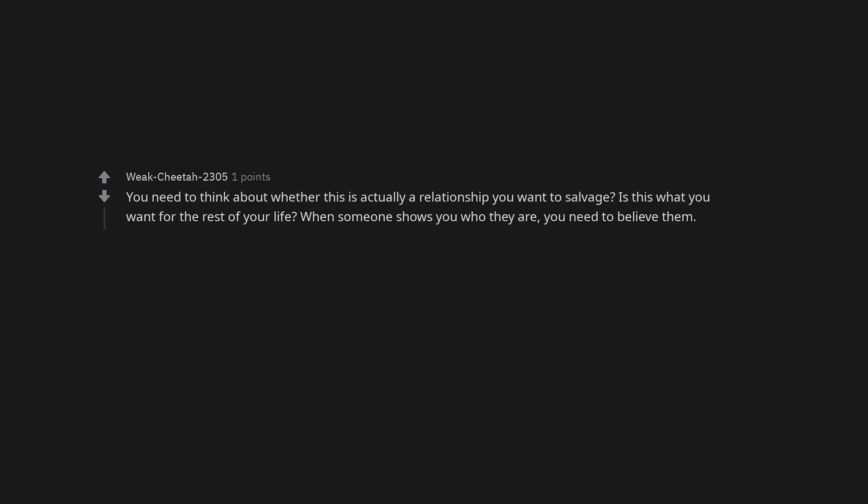It sounds like the relationship isn't really worth saving to me. You need to think about whether this is actually a relationship you want to salvage. Is this what you want for the rest of your life? When someone shows you who they are you need to believe them.